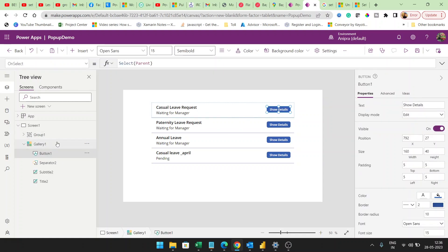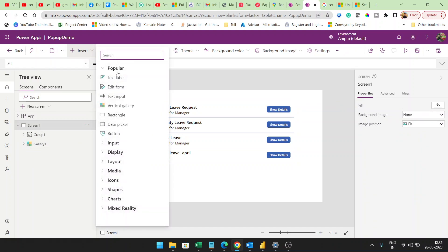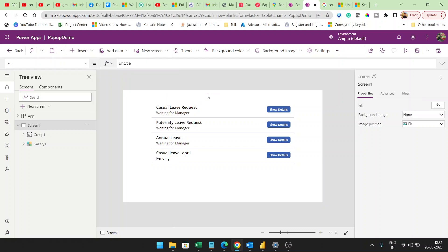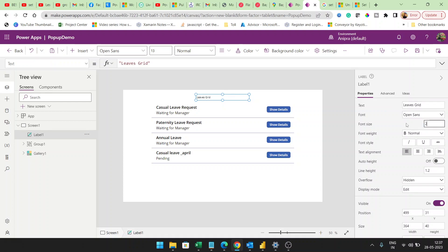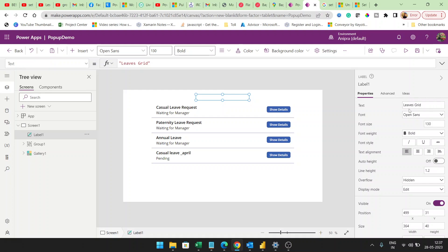Now we have the Show Details button. On this screen I will add a text label that shows 'Leave Details'. I will set the font size to 20, make it bold, and center it.